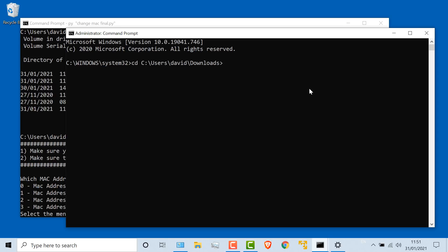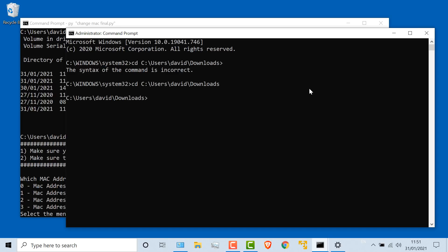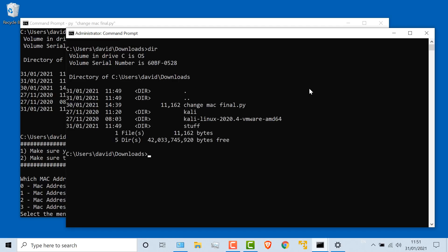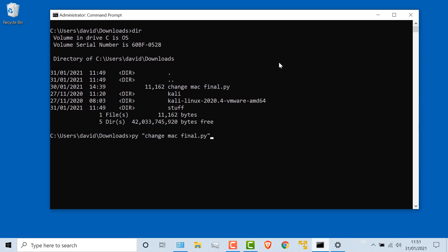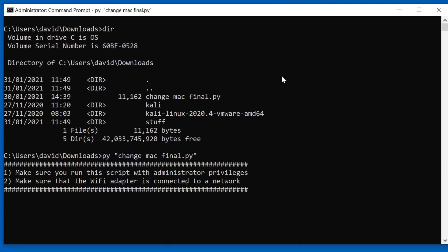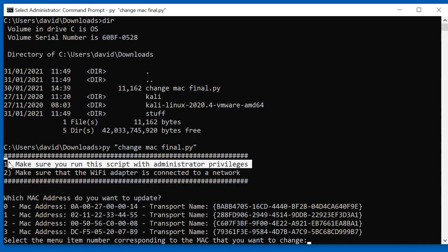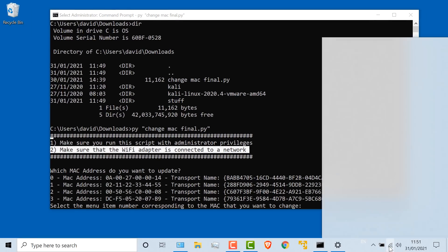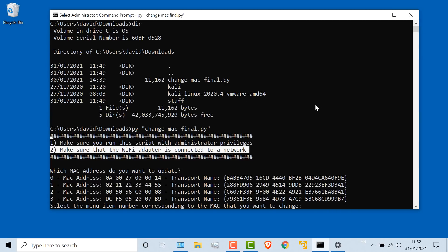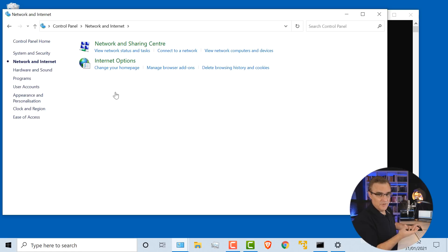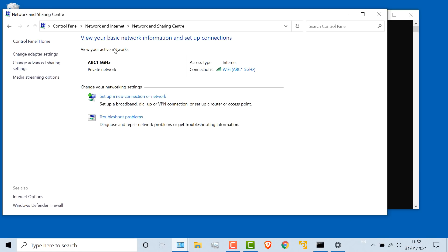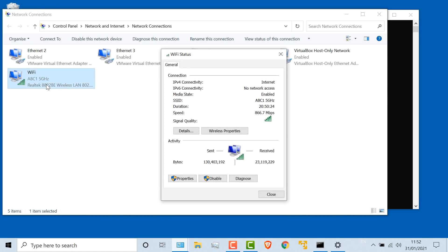I'll fix that by opening up command prompt and running it as an administrator. I'll go to my downloads directory and run: py change_mac_address_final. I need to run the script with administrator privileges. I'm connected to a wireless network, so I now need to select which MAC address to change. I'll open up Control Panel to see the current MAC address of the interface.